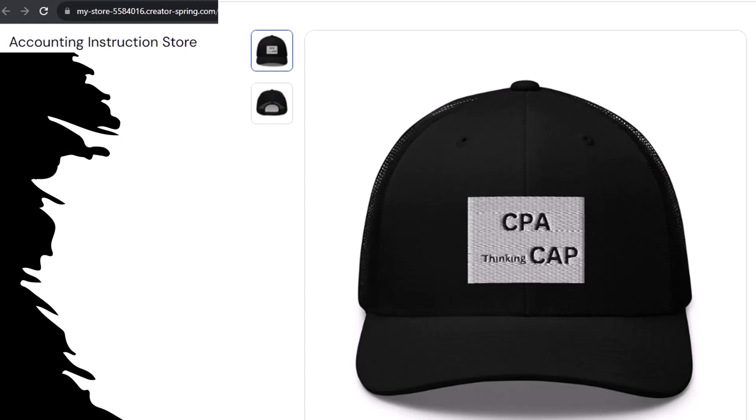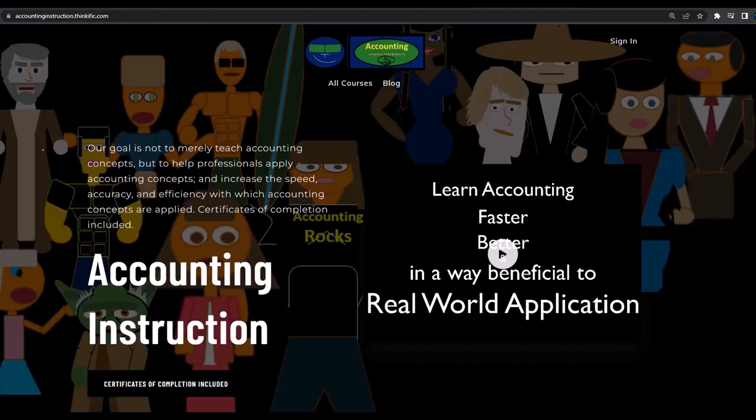So get one, because the scientific survey participants could really use some extra cash. If you would like a commercial-free experience, consider subscribing to our website at accountinginstruction.com or accountinginstruction.thinkific.com.